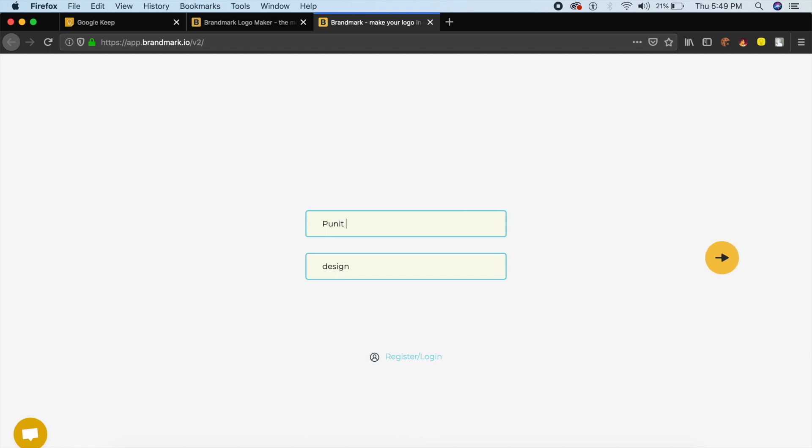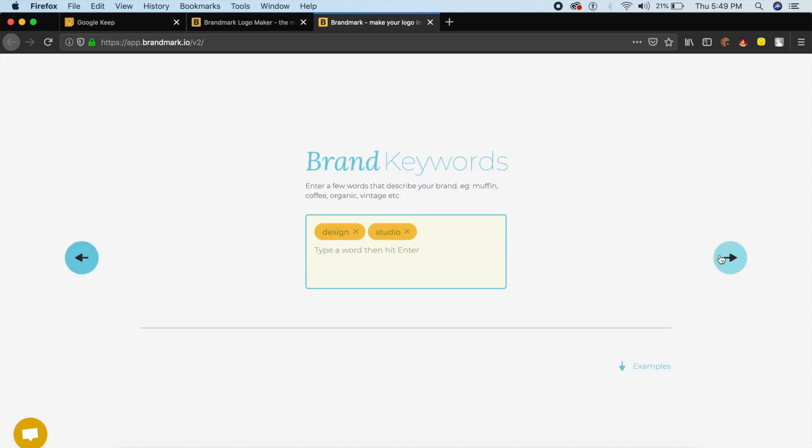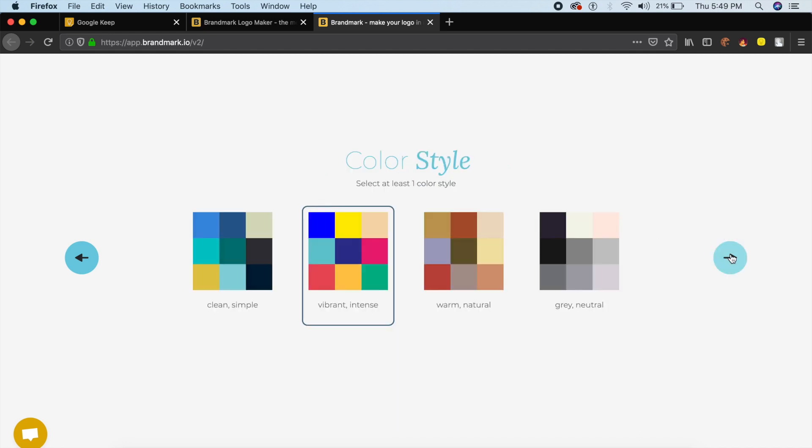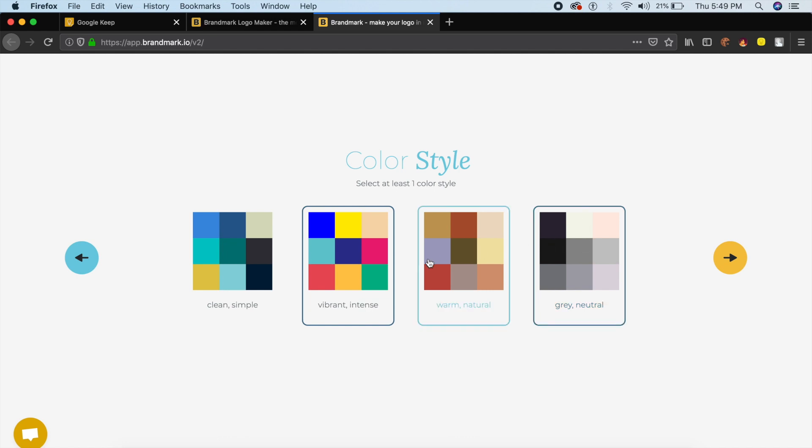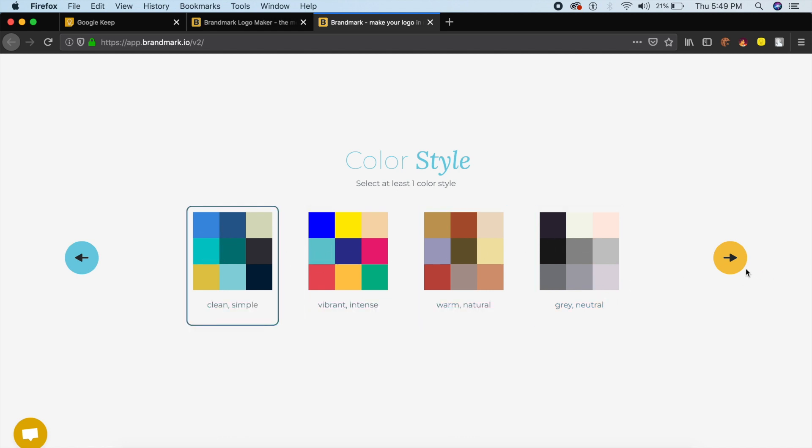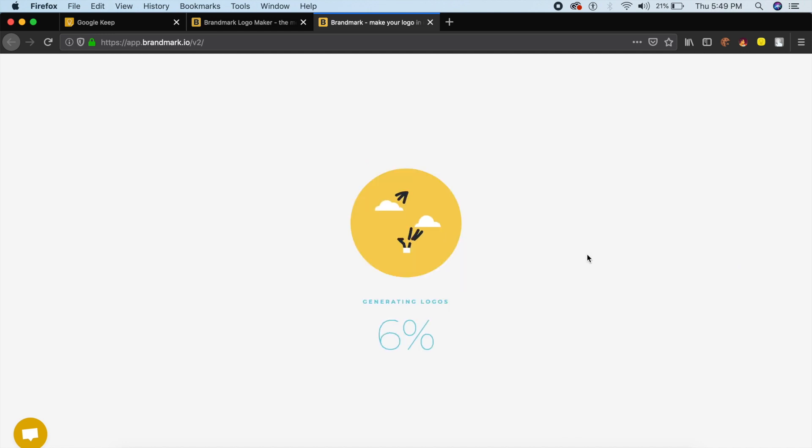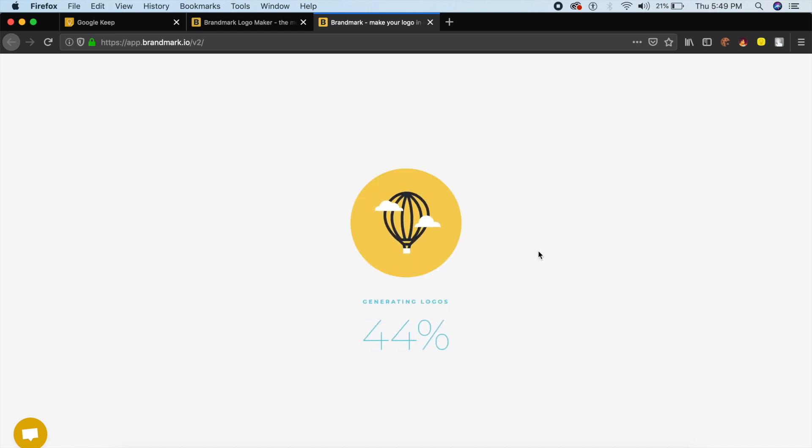Or maybe you're a logo designer who just wants something different or wants some inspiration. Here if I type in my name, Puneet Chawla, and say Puneet Chawla on YouTube, and I say it's on design, it's YouTube, it's video - these are all the keywords that I'll give the software. If I move forward, I can choose the kind of color. If I want a gray or a neutral or maybe a clean and simple color palette, I can choose that.